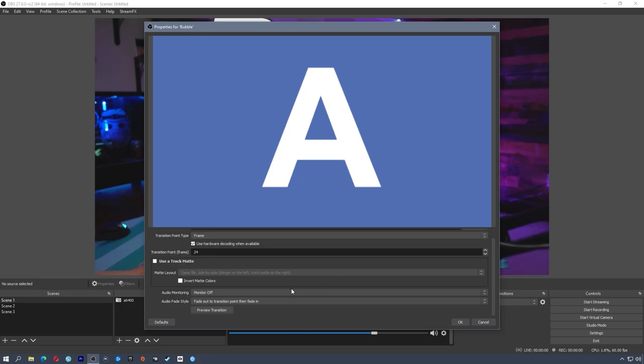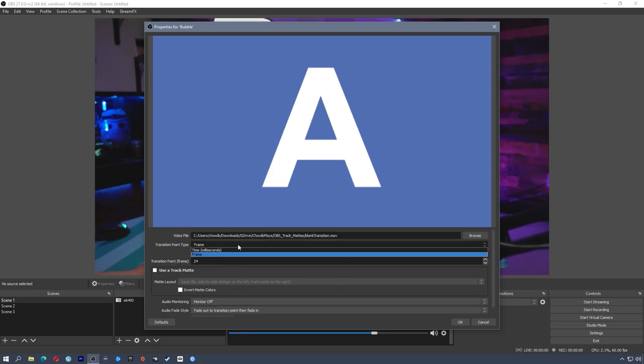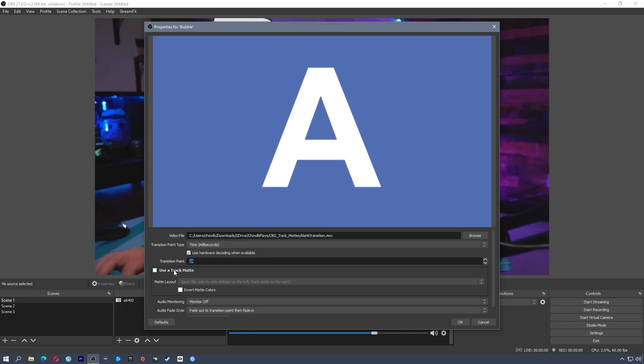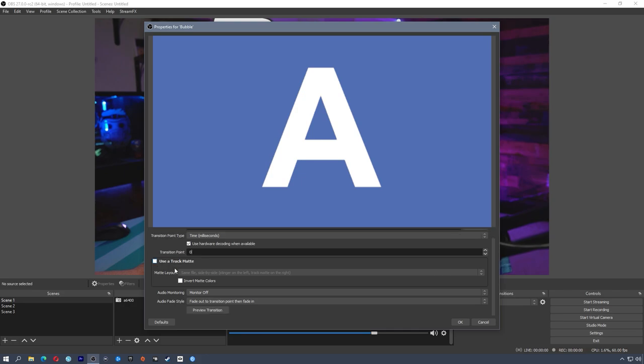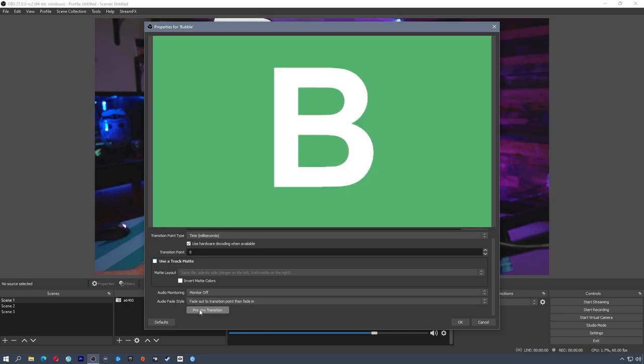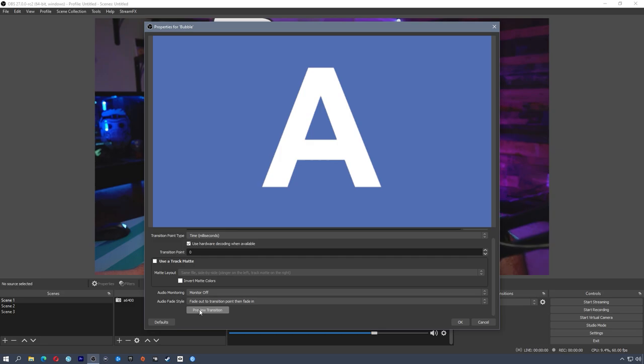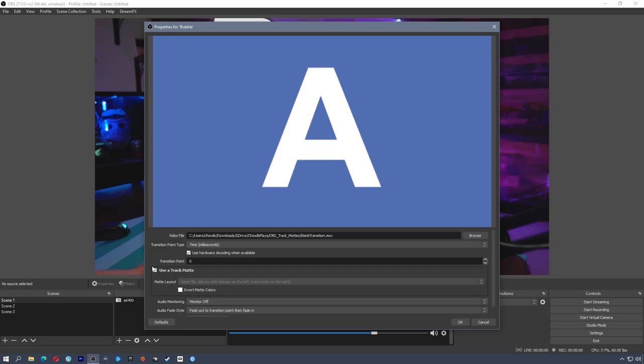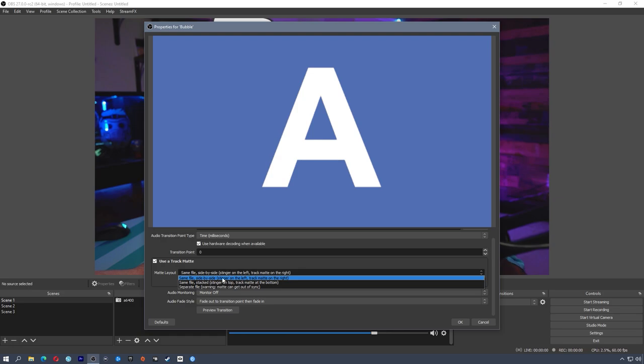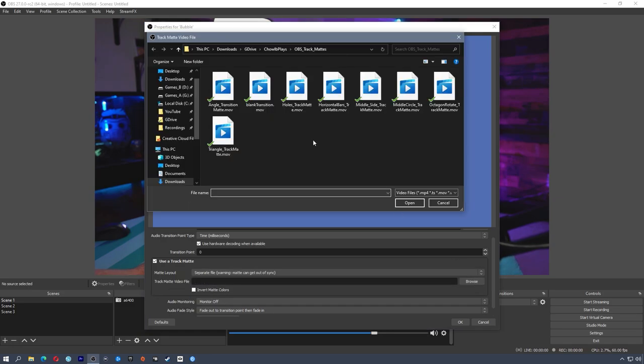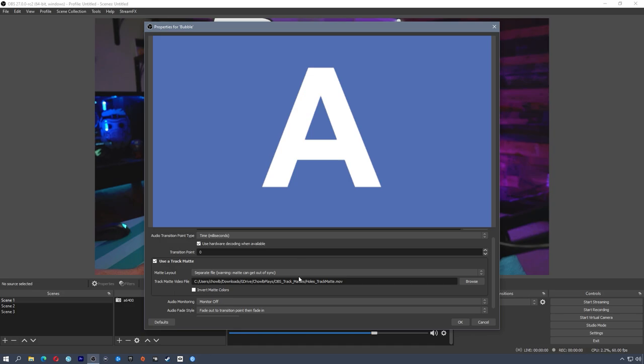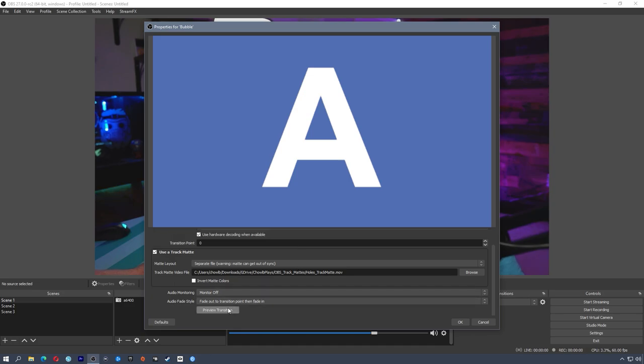So blank transition. So if you want to set these up, make sure you use the blank transition as the video file so that the track matte will happen underneath that. So if I preview this and I'm actually going to change frame to time and change it to zero, because for these transitions, it doesn't matter time or frame, they just happen as the movie plays. So we're going to set that time to zero. And if I preview this transition, it looks like a cut because nothing's happening on the back end. So I'm going to actually use track matte here. I'm going to use a separate file. I'm going to browse. And now I can use any of these that I want.